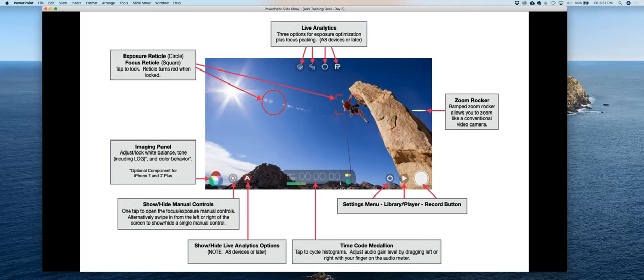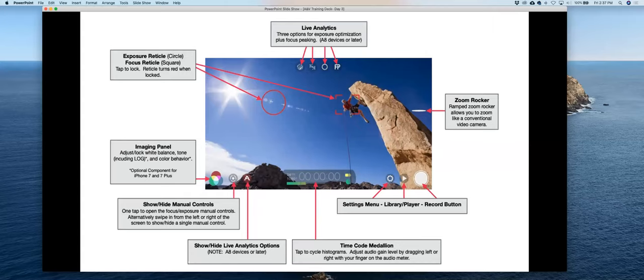Down in the bottom right-hand corner is your record button. The player button for what you just recorded is to the left of it, and the settings menu is that cog button to the left of the play button. We're going to go into that cog button. The rocker zoomer is the only other thing I'll mention — you can slide it up and down to zoom in and out. I generally try not to use the zoom too much, but that's how you do it.